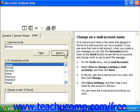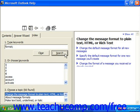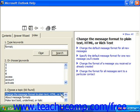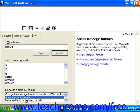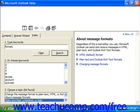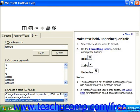Then click the Search button and it finds the different topics which display in box 3. So any help topic that had anything to do with the keyword is shown below, and you can click through the topics in box 3 to display them in the pane to the right.